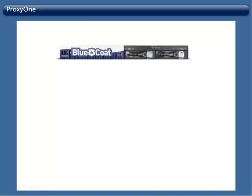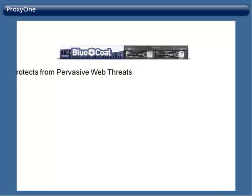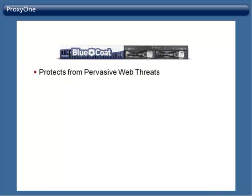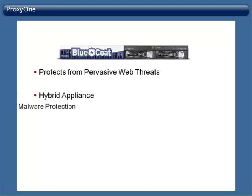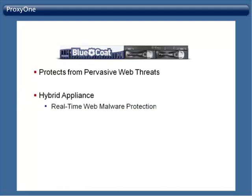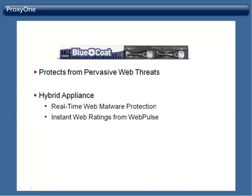With Bluecoat ProxyOne, you can protect your business from pervasive web threats by delivering on-demand security intelligence to users wherever they work. The ProxyOne hybrid appliance delivers real-time web malware protection and instant web ratings from a collaborative, cloud-based community of 70 million users.